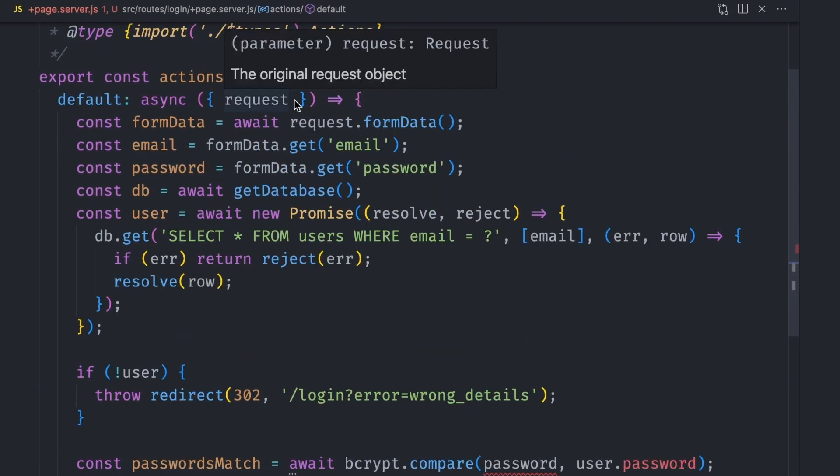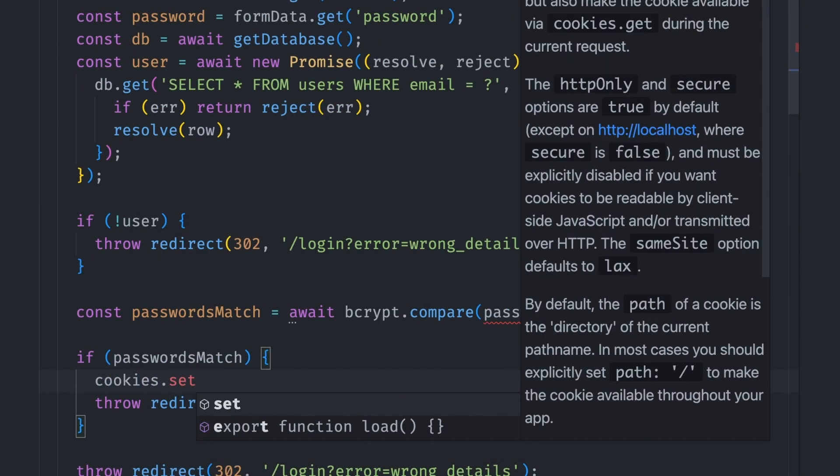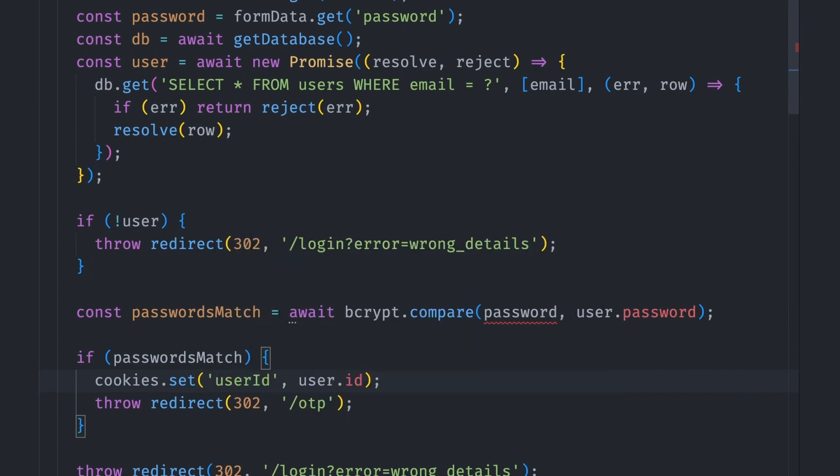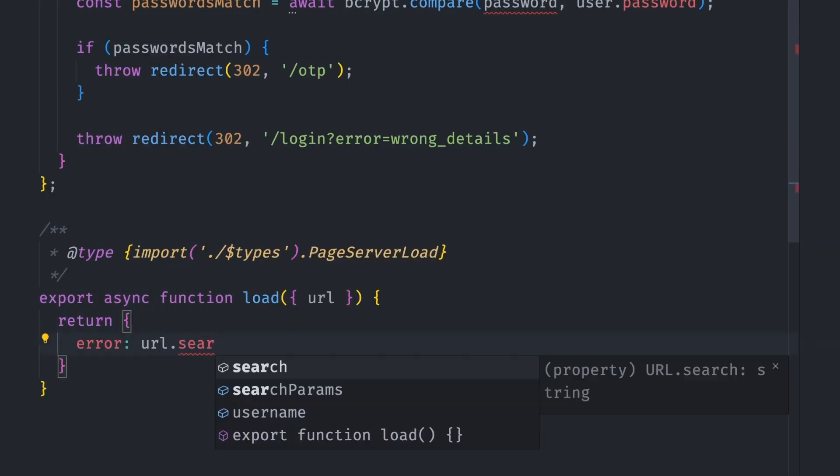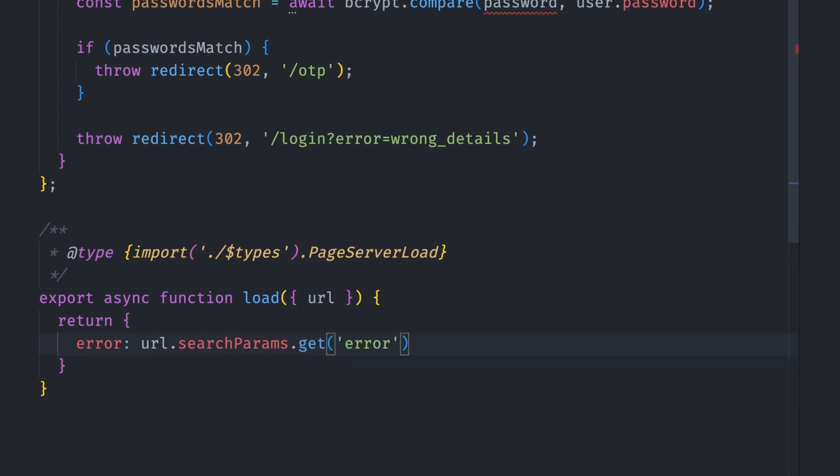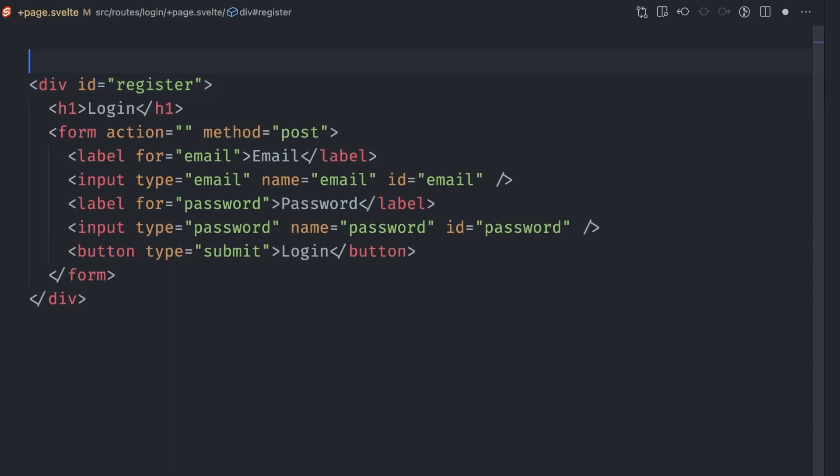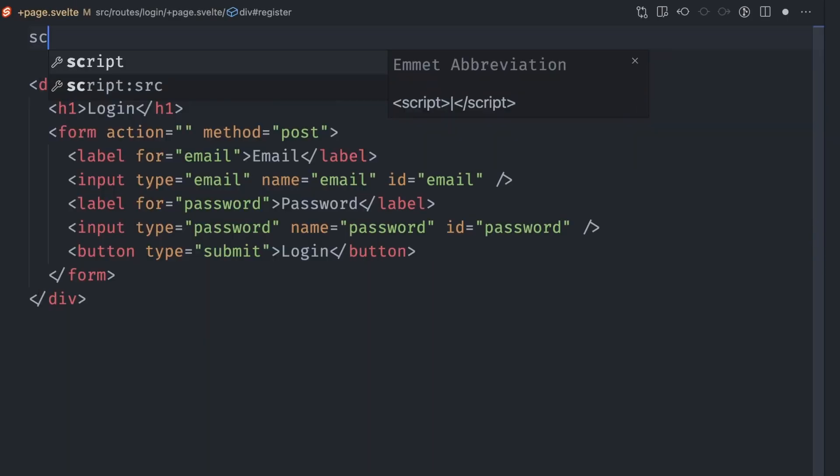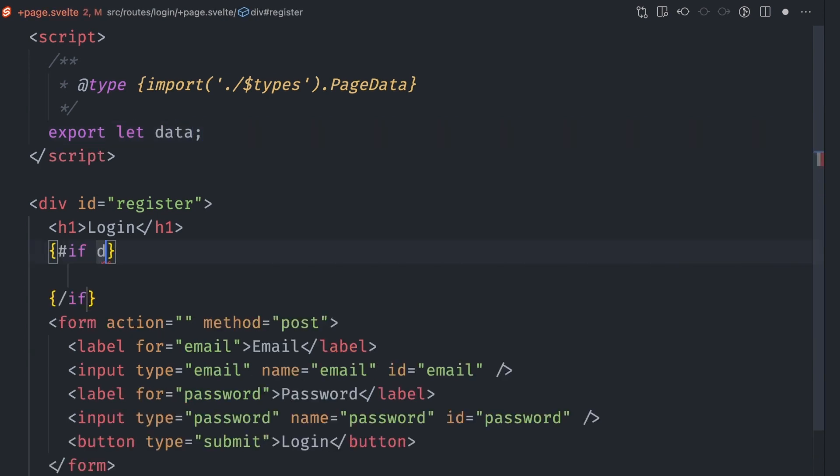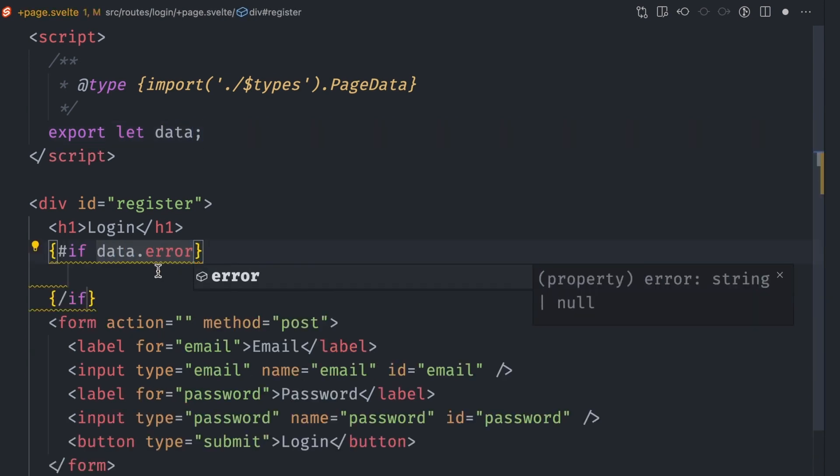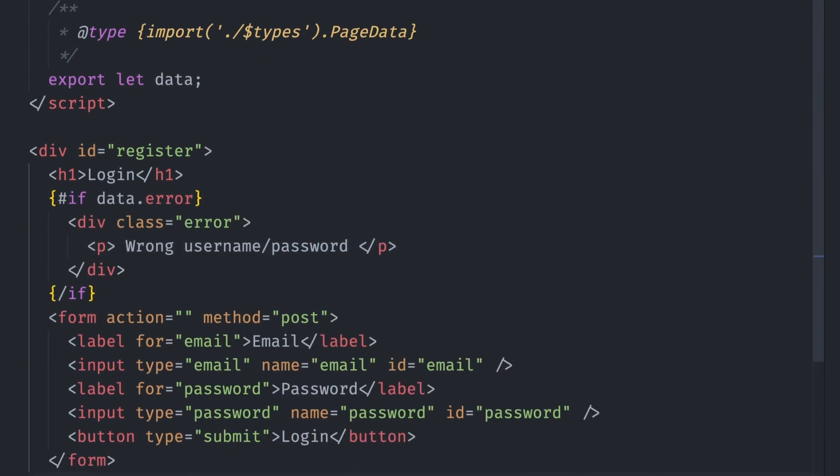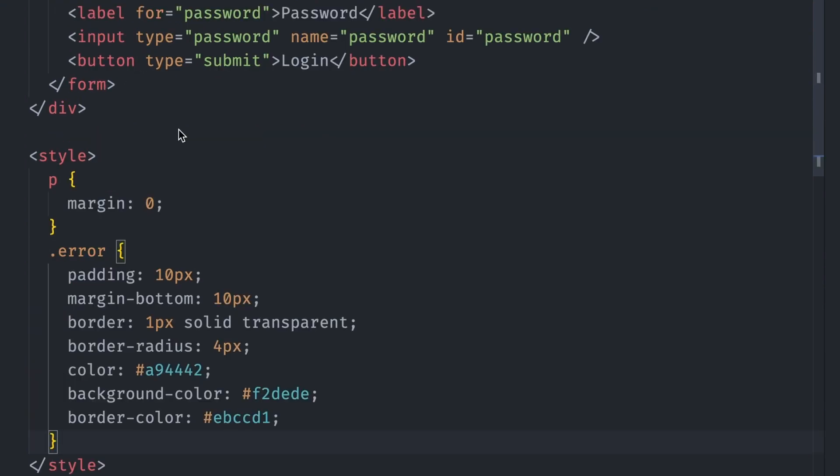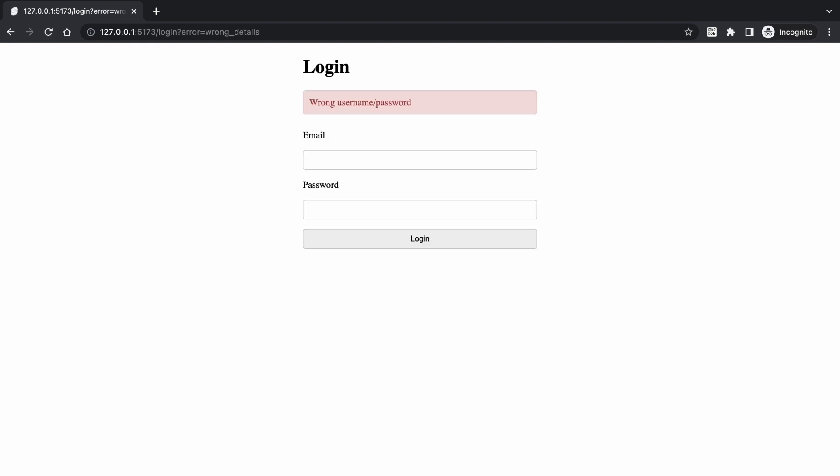And another thing we want to set is the user ID login cookie if the login succeeds. Let's also add the error message to the login page via url.searchParams.get method. In +page.svelte file for login page, we can access the component data and show an error message if data.error is present. We can also add styling for the error message. Let's test the login page. If we enter the wrong email or password and submit, we should be redirected back to the login page with the error message shown. If we enter the correct details this time, we'll be redirected to the OTP page. Login functionality works.